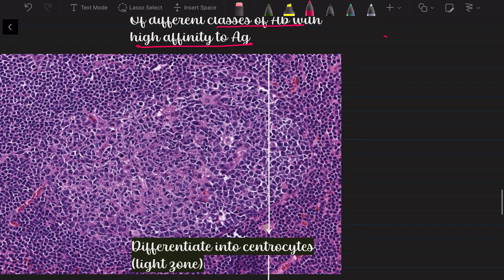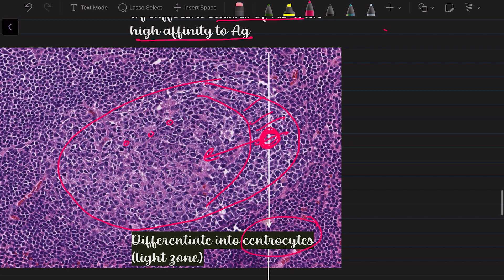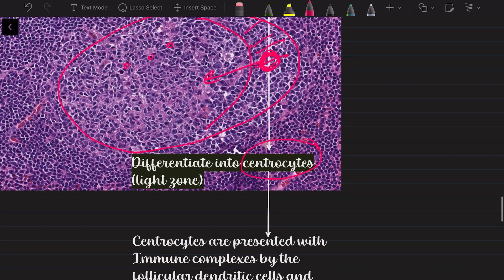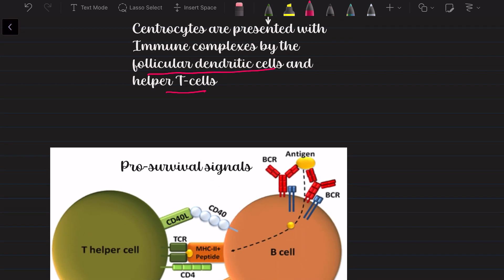The centroblasts then differentiate into centrocytes, which occupy the light zone of the germinal center. Looking at the germinal center image: the dark zone contains the larger centroblast cells, and the light zone is where the centrocytes reside. Now these centrocytes have undergone their initial training and two additional fellowships, and they must undergo a final test — they are presented with immune complexes from the follicular dendritic cells and the helper T cells.